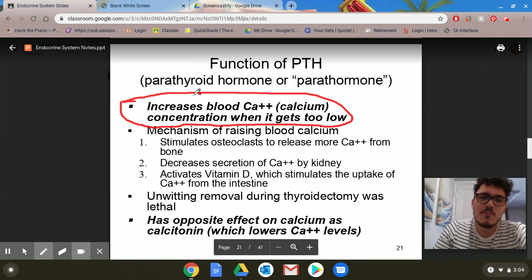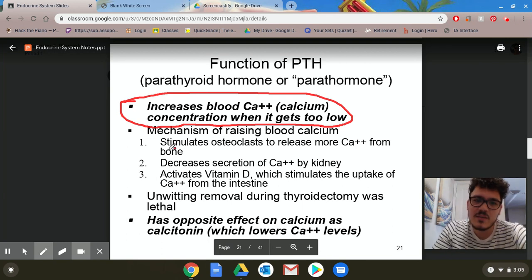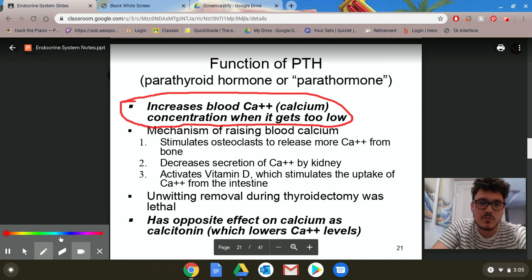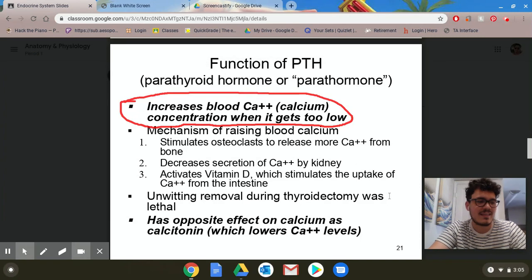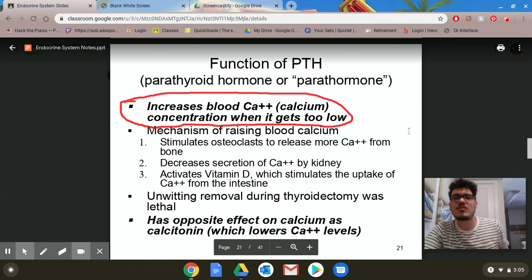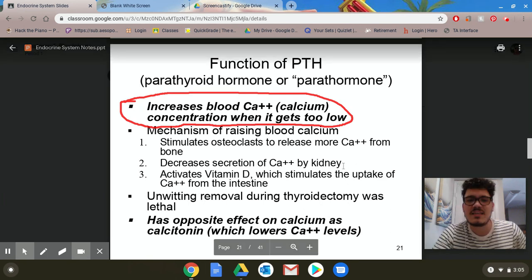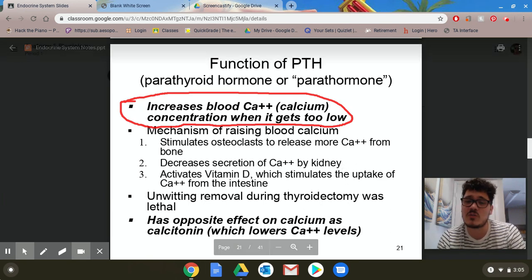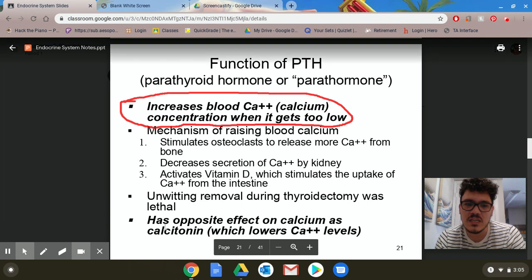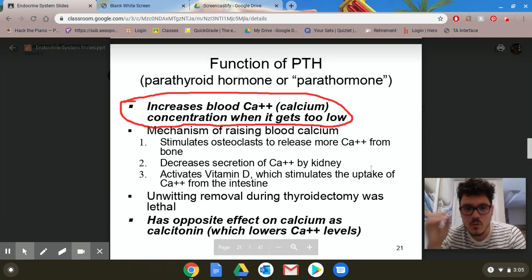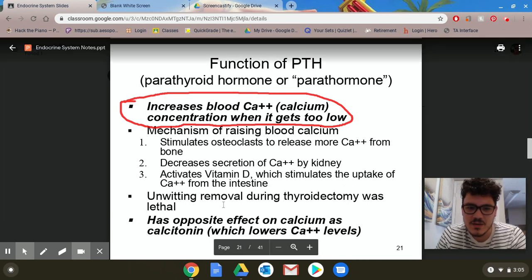The mechanism of raising blood calcium: it stimulates osteoclasts to release more calcium from the bone, decreases secretion of calcium by the kidneys, and activates vitamin D, which helps to stimulate the uptake of calcium from the intestines.